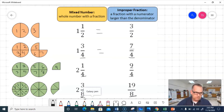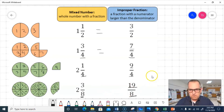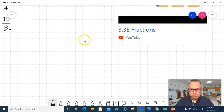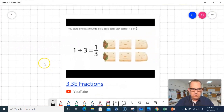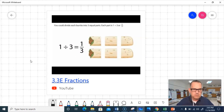I have a total of 8, 9, 10, 11, 12, 13, 14, 15, 16, 17, 18, 19 total parts — that's how I get 19/8. So I've got a Pearson video, and it's talking about the 3.3E fractions where we're dividing something into fractional parts. So let's get ready and watch it.